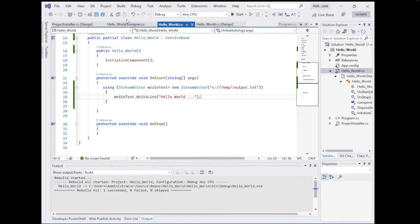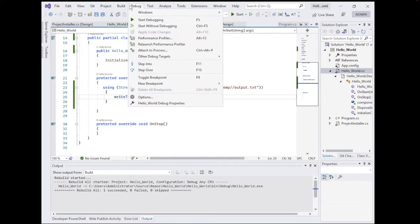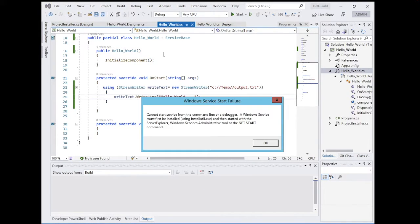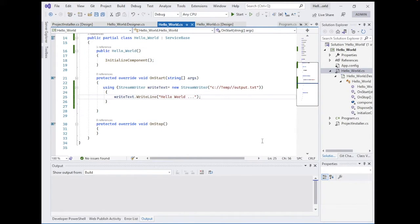Now if we try to run it — go to Debug and Start Without Debugging — we get a message saying we cannot start the service from the command line or debugger; Windows services must first be installed. So we need to install it using InstallUtil.